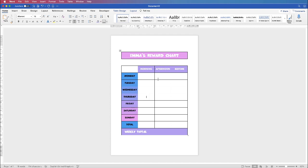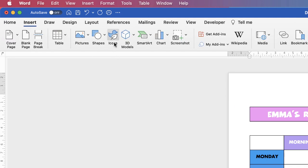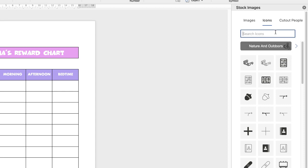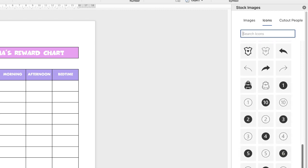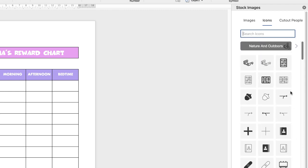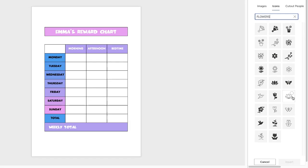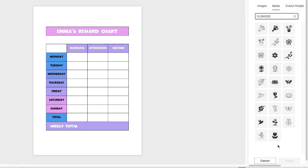Now we've got all of our main chart. You can stop there if you want to and just print this out. But if you do want to add some decorations and some fun stuff for the children, I'll show you how to do that now. Go up to the Insert tab and go along to Icons. In this Icons section you have a lot of different options — you can keep scrolling down, there's lots to choose from. If you want to search, input a word at the top and anything related to that word will come up. I'm just going to put in 'flowers'.